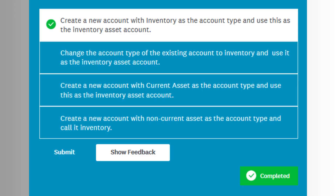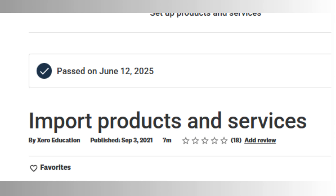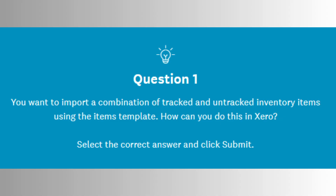Third, importing products and services can save time when handling large item lists. This feature allows users to import data from CSV templates. Xero will test your ability to identify correct file formatting, column matching, and how to resolve errors if the import fails. Knowing the format of CSV templates and handling duplicates or mismatches is crucial.